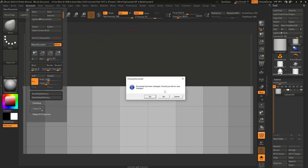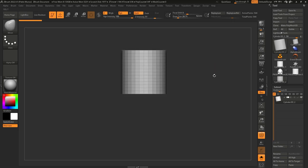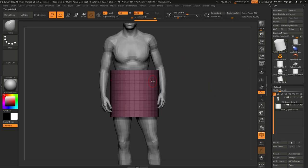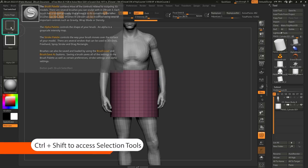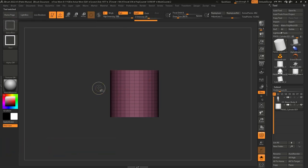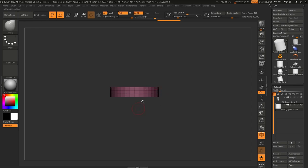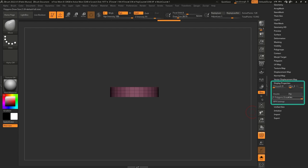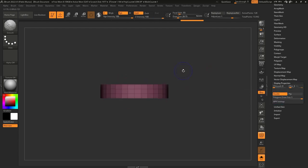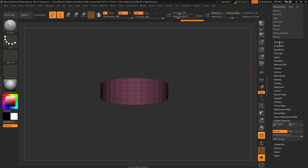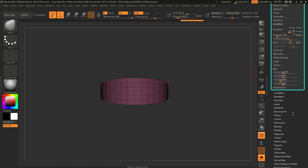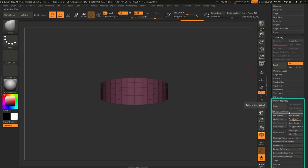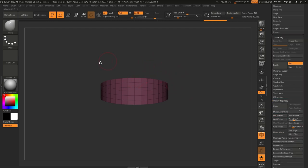Also new document — should have done that before, but that's all right. Here is the cylinder. I'm going to hold Control and Shift to access the selection tools, go to solo mode, and select maybe three rows. Then I'll go to the bottom of the tool palette, click on Display Properties, click on Double so that we can see inside. Then I'll go to the Geometry palette, Modified Topology, and click Delete Hidden — so now all the hidden faces are removed and we have a simple loop.